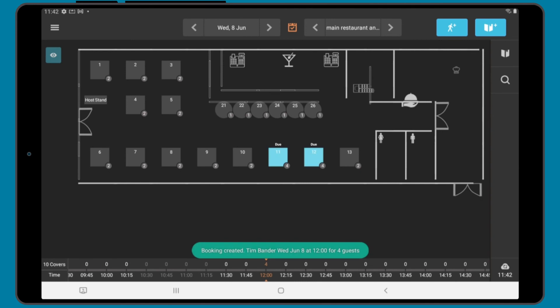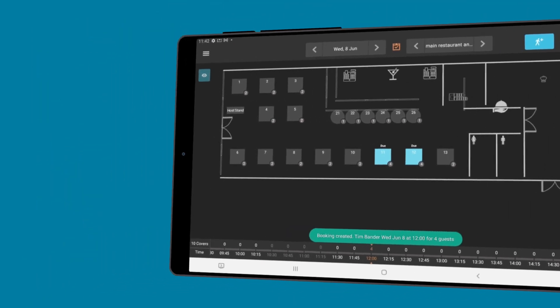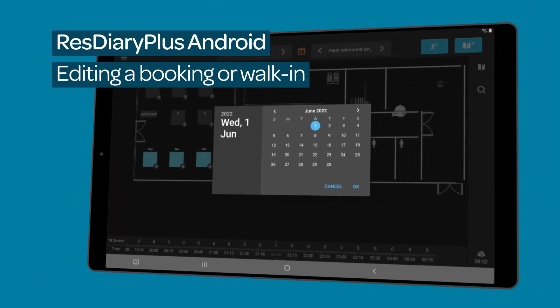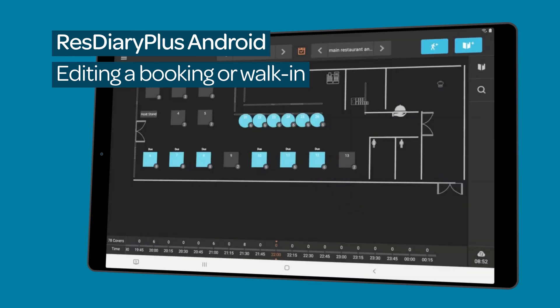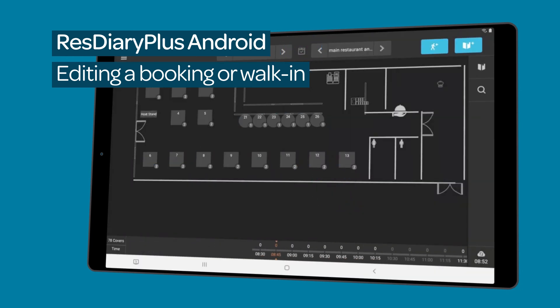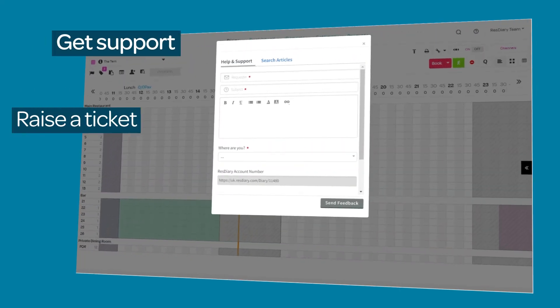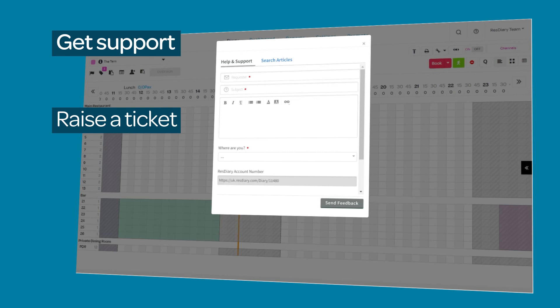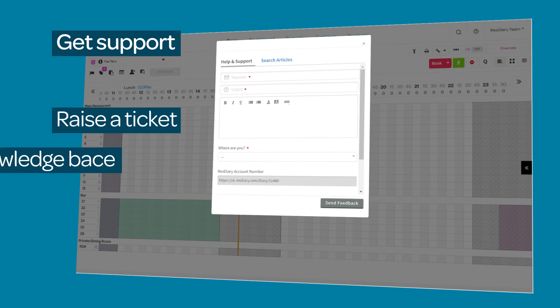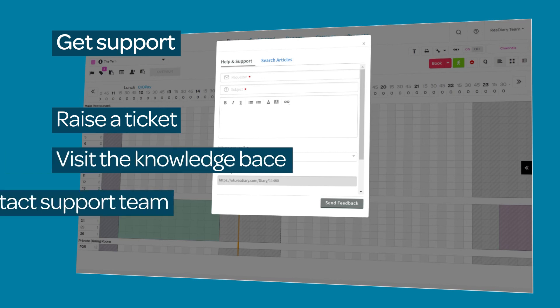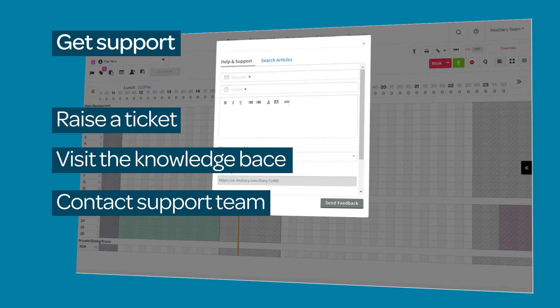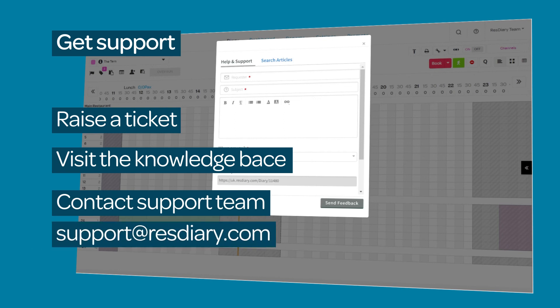Then tap create booking and you will see the booking in the diary. For a full guide to making changes to an existing booking or walk-in, watch the film linked in the descriptor. To get support when you need it, click the help icon and submit a ticket to one of our support team members who will pick it up and send you the solution. Search the knowledge base for step-by-step guides, or if you are unable to access the above, email us at support@resdiary.com and we will be in touch with you as soon as possible.